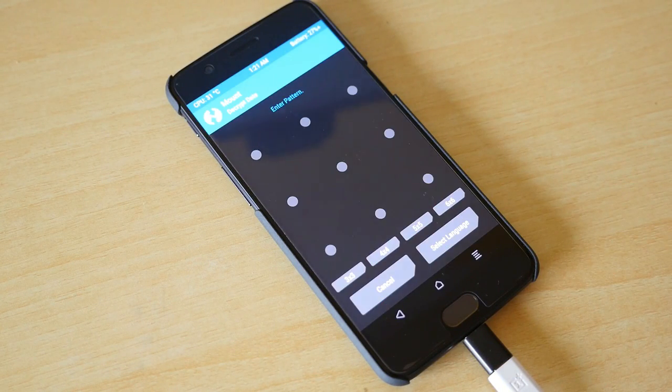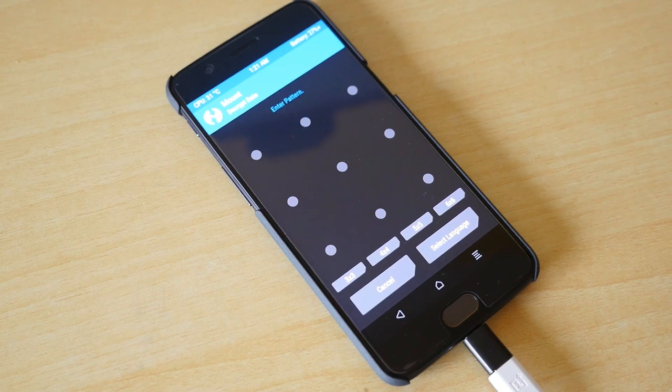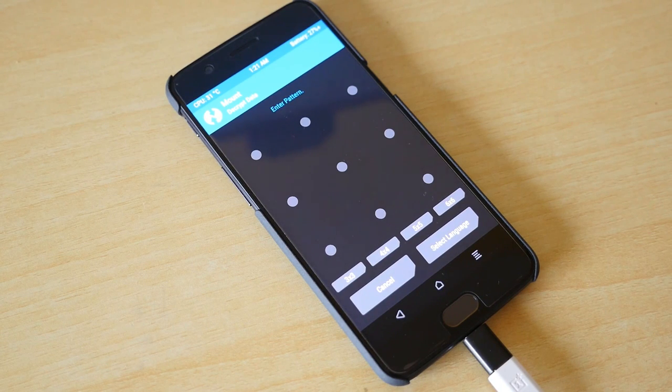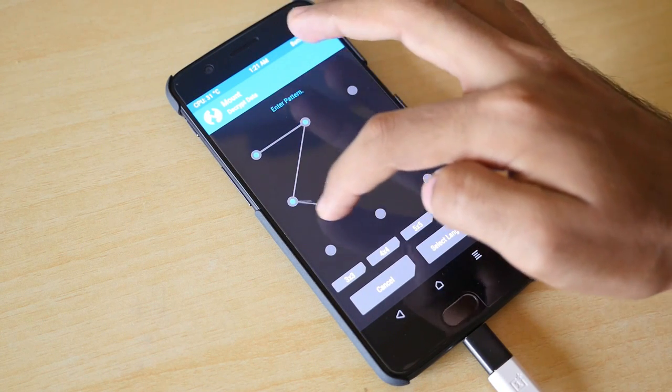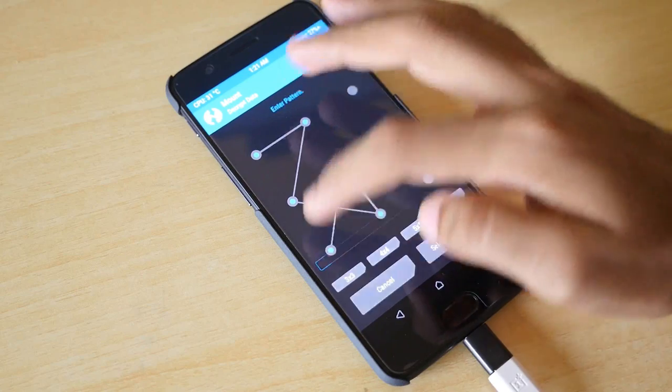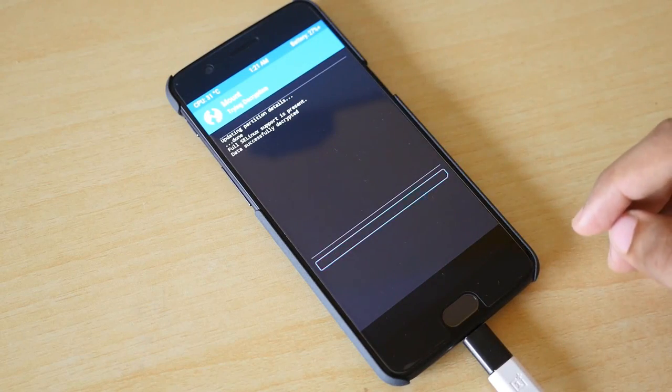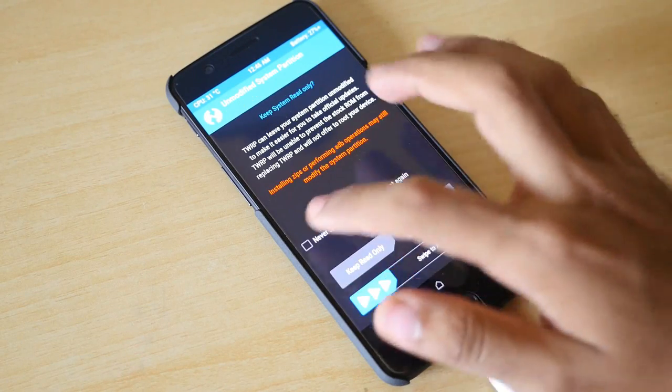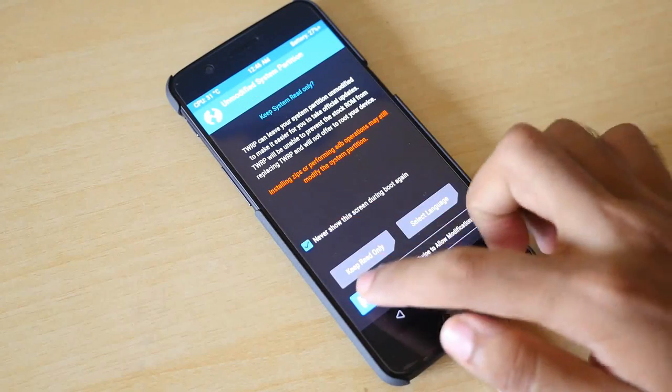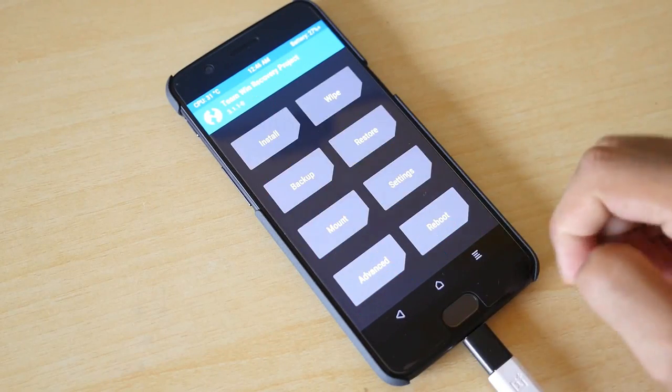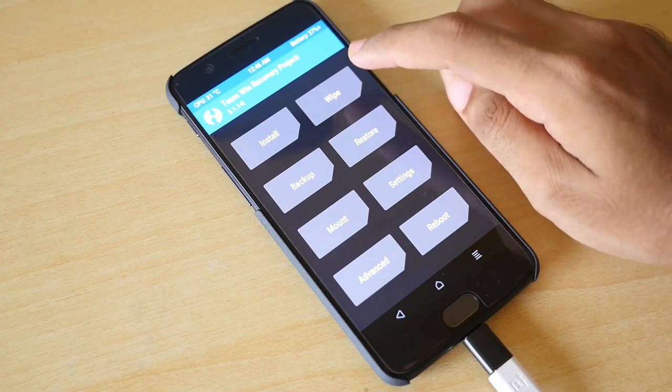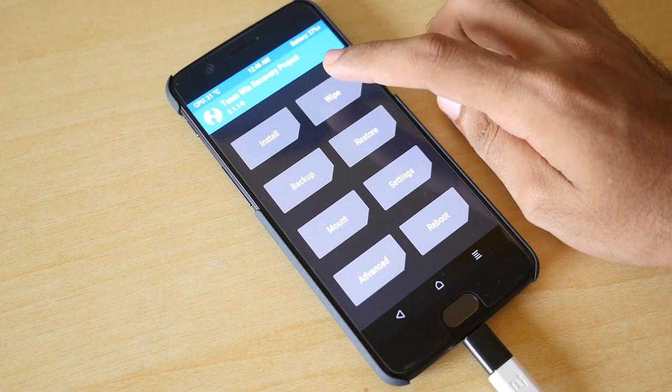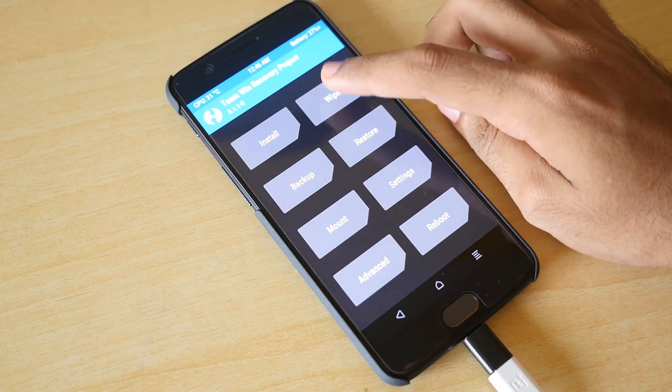Now we have booted into the TWRP recovery but it is asking for some password and this is the exact same password which you use for your lock screen. Select never show this again and select swipe to allow modifications.